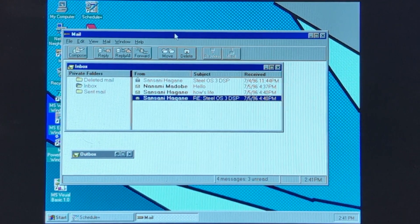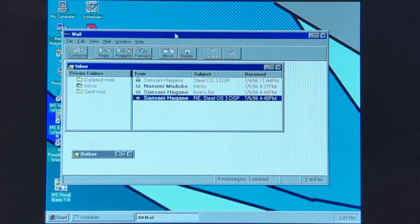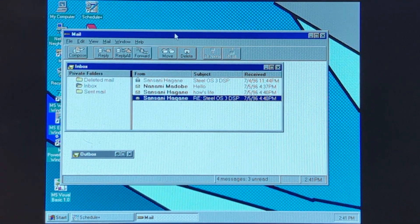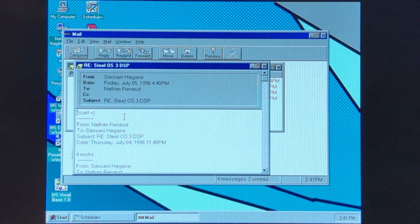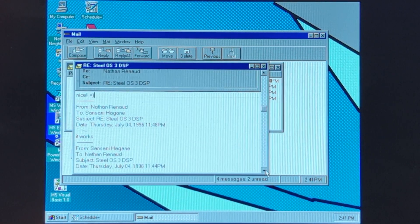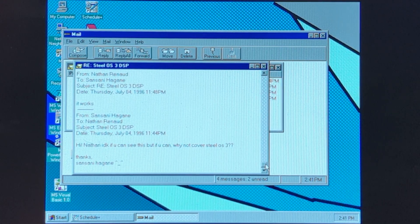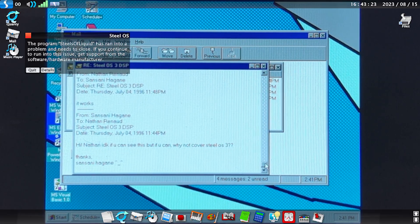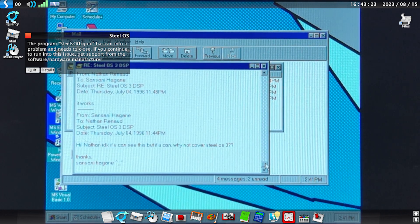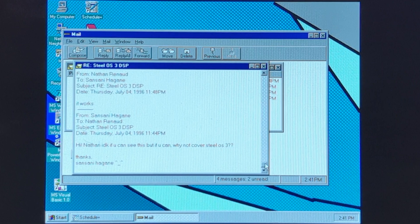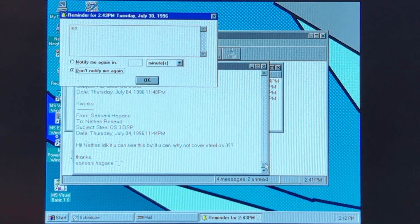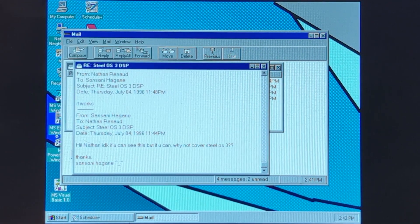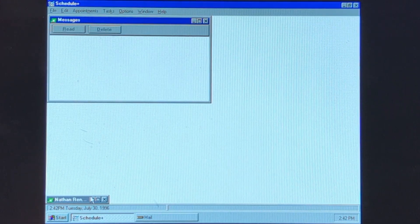I created a few extra email accounts on this virtual machine, just for my personal use. I have no idea why I chose Steel OS 3 — I wonder why I haven't covered it in quite a bit of time. Maybe it's because there are no ROMs out on Steel OS 3. And when you look at that, it's the reminder. So yeah, back to this.